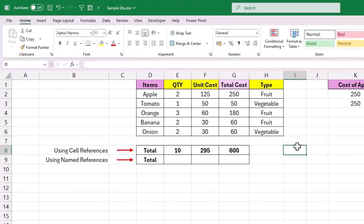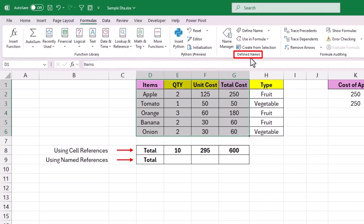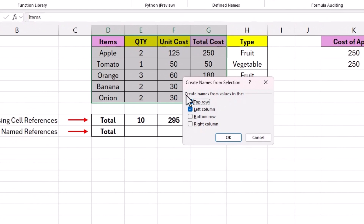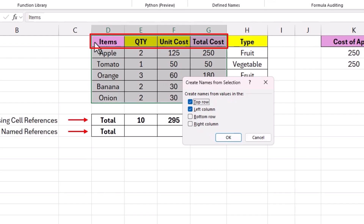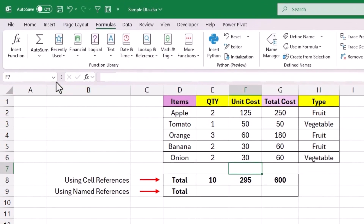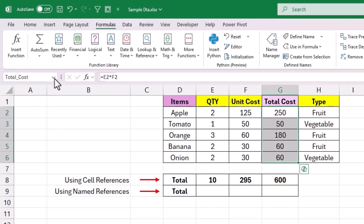Now let's see how to create named ranges using selected data. For example, to create named ranges using table headers — Item, Quantity, Unit Cost, and Total Cost — and assign the range of cells below each header to its respective named reference, select all these cells, go to Formulas on the top, and find the Defined Names section. Click 'Create from Selection'. In the options window, you can create names using top row, left column, bottom row, or right column. In our example we need the top row, so uncheck left column and click OK. Now if you go to the name box, you will see all the headers as new named ranges, and selecting each will highlight the range of cells below that header.